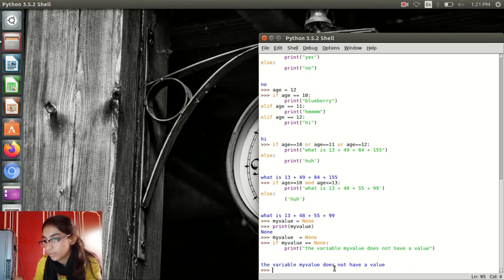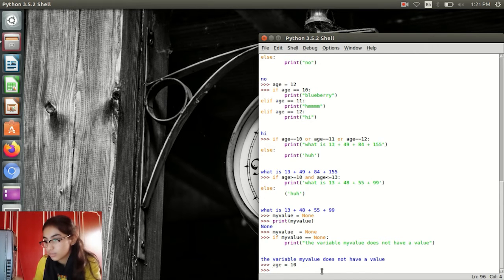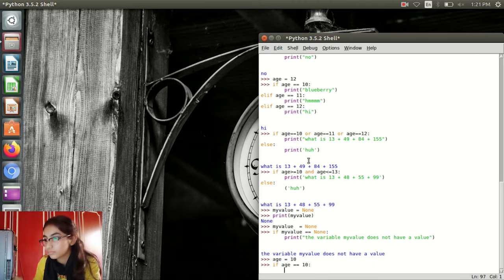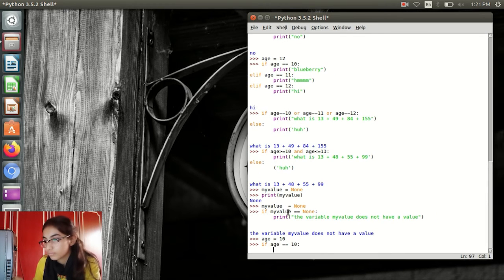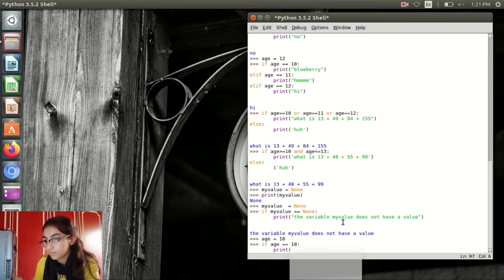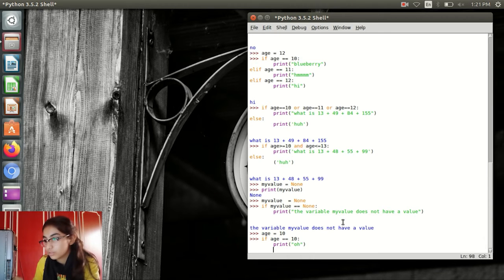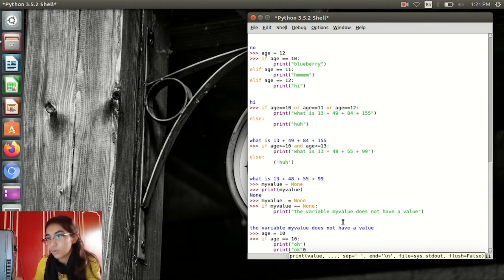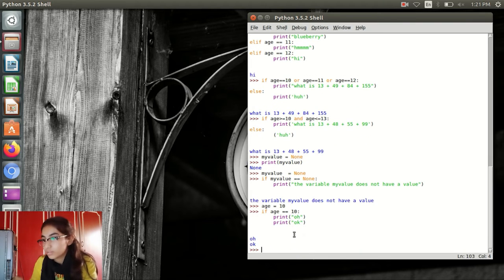For the next example: h equal to 10. If h double equal to 10, then print 'O' and also print 'OK'. Python is going to print both of these because age is exactly 10.